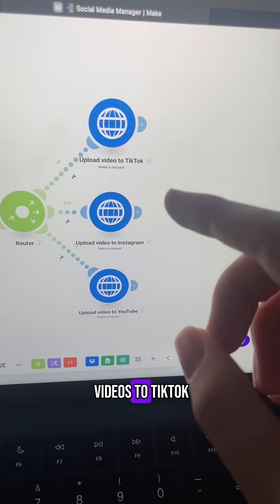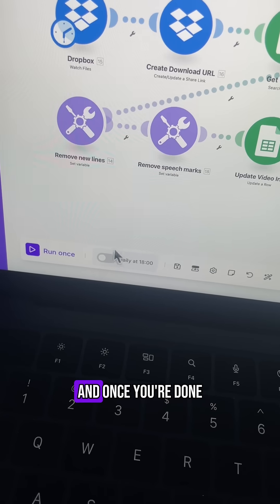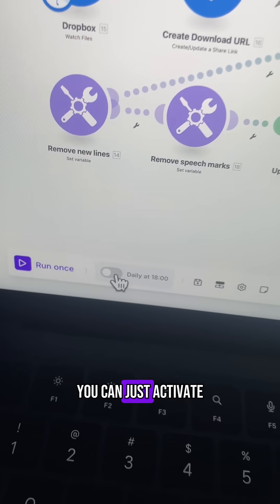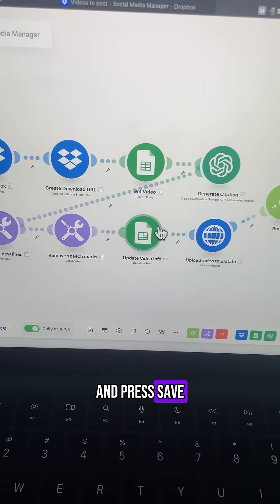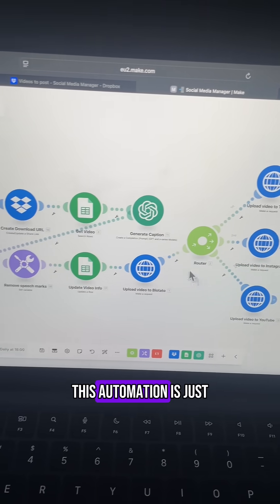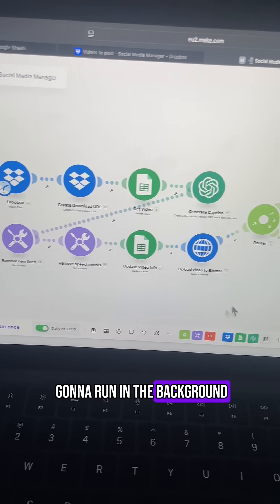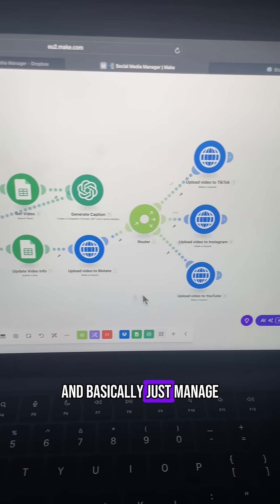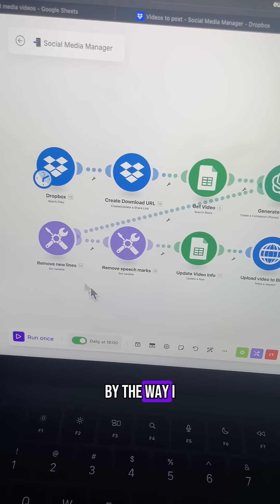I just post my videos to TikTok, Instagram and YouTube and once you're done you can just activate the scenario and press save and now this automation is just going to run in the background and basically just manage multiple social media platforms for you.